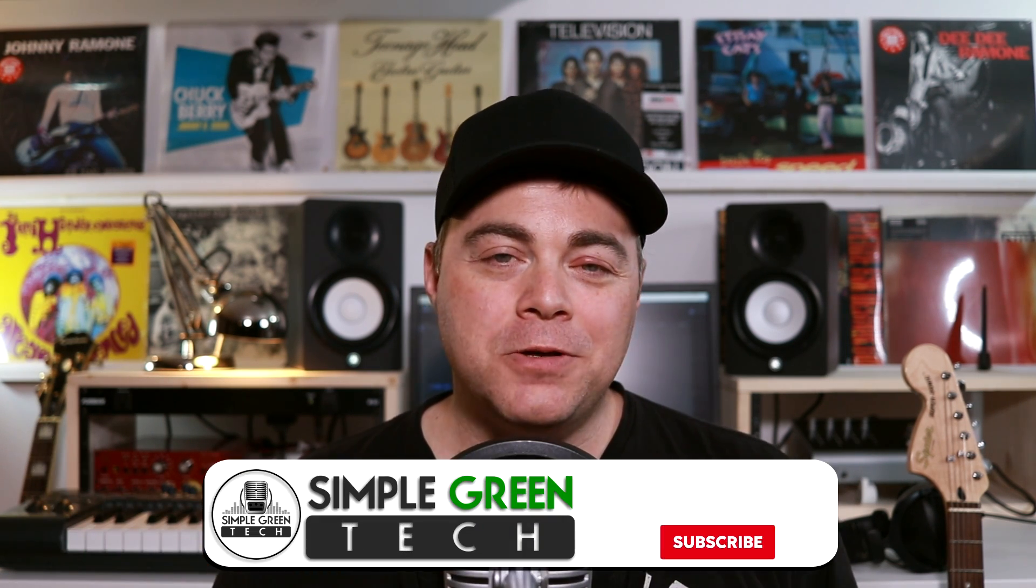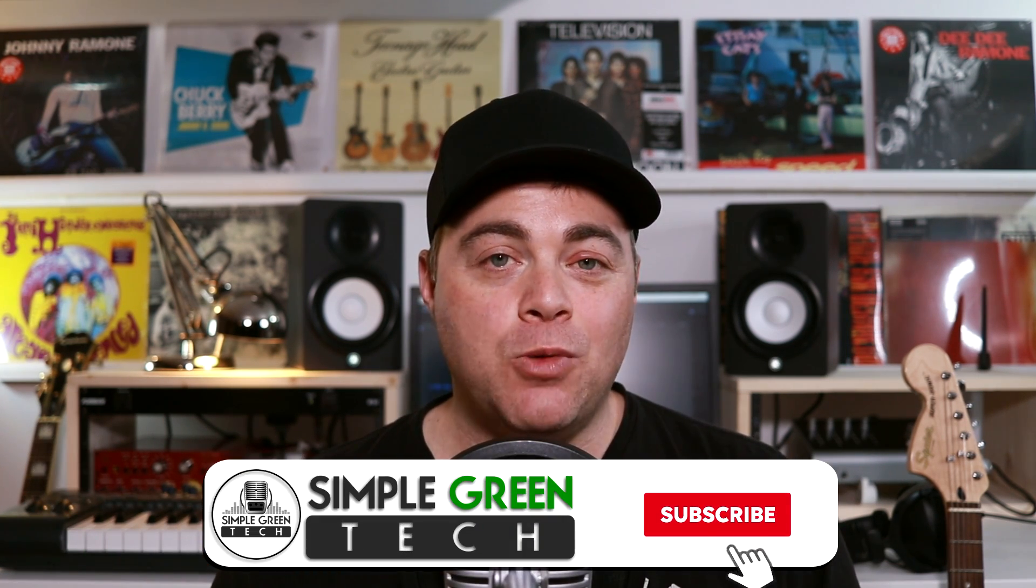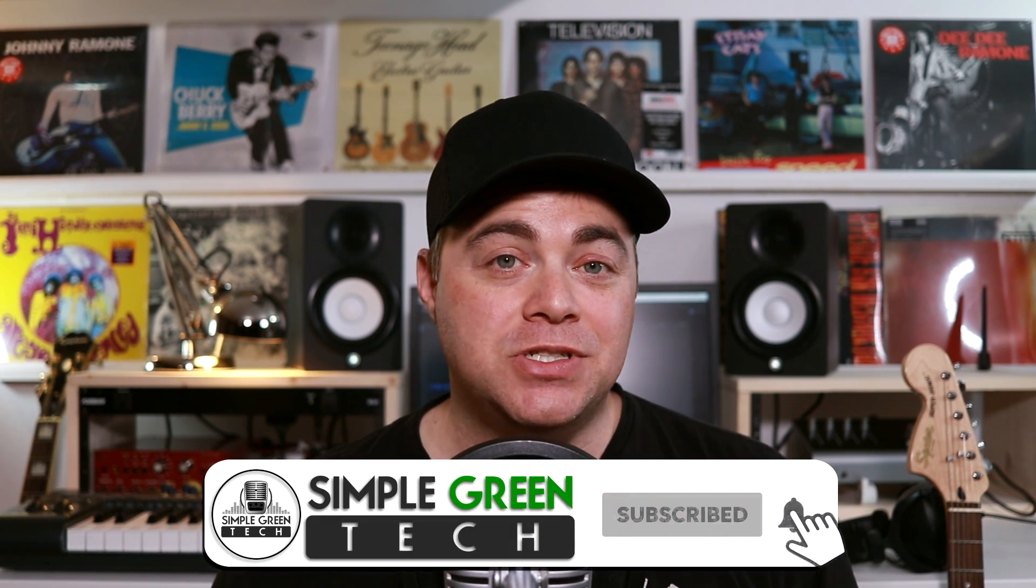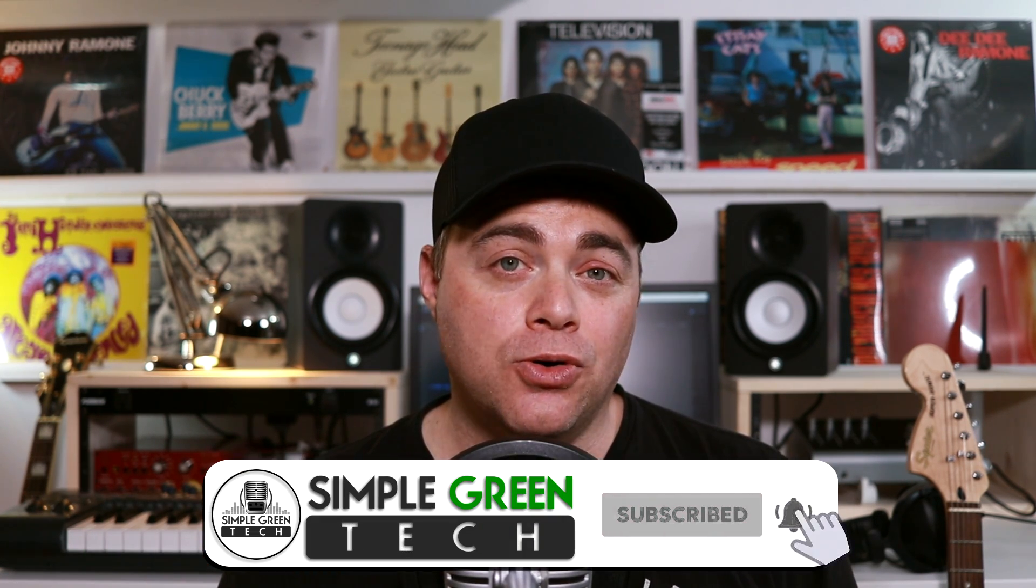In this Cakewalk tutorial, I'm going to show you how to easily use Cakewalk by BandLab to record guitar. I'm Zane, welcome to Simple Green Tech, where I do weekly audio tech tips, tutorials, and reviews to help you conquer the tech and unleash your creativity.